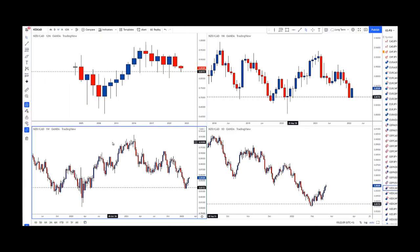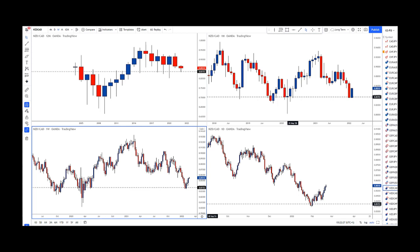Hi everyone, Darko here for your weekly trade example for the long-term trading service. I hope you had a fantastic weekend. I will show you what I had to say about this pair on two different PMAs on KiwiCAD, and once you listen to those two PMAs, I will talk you through this trade.